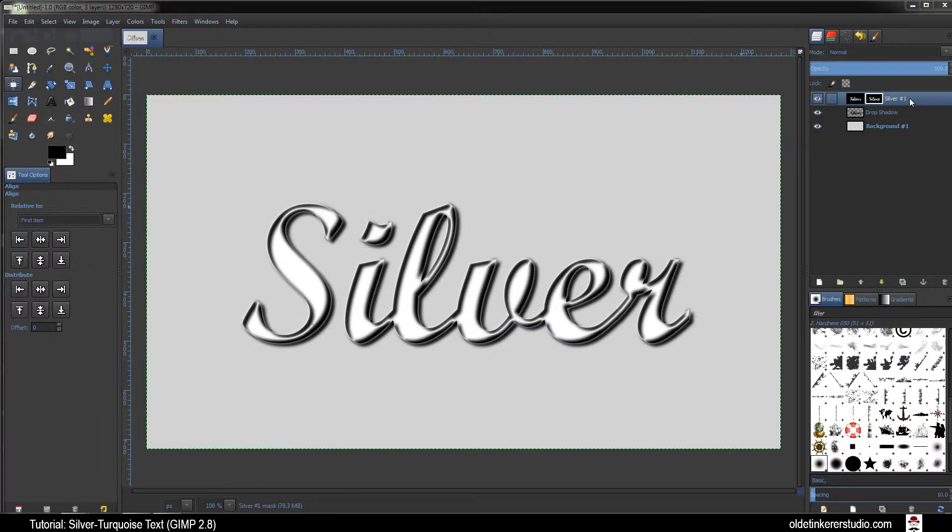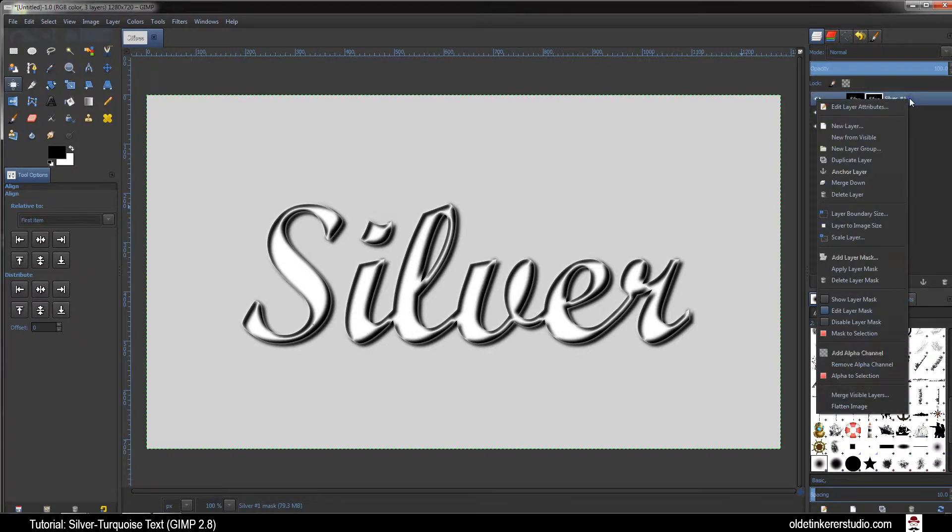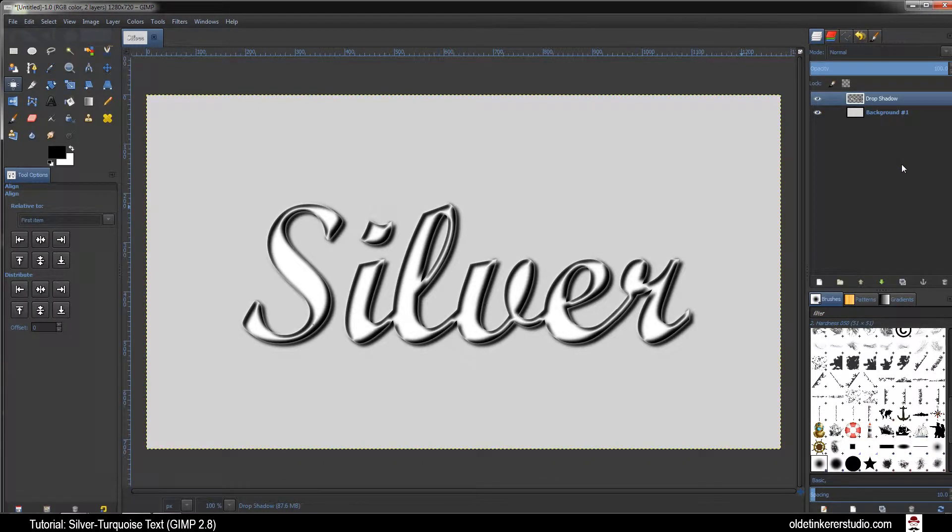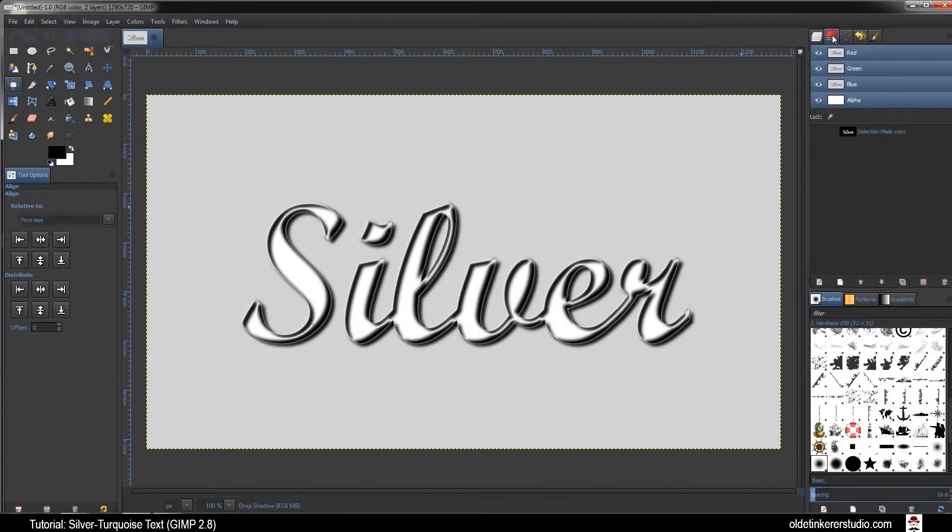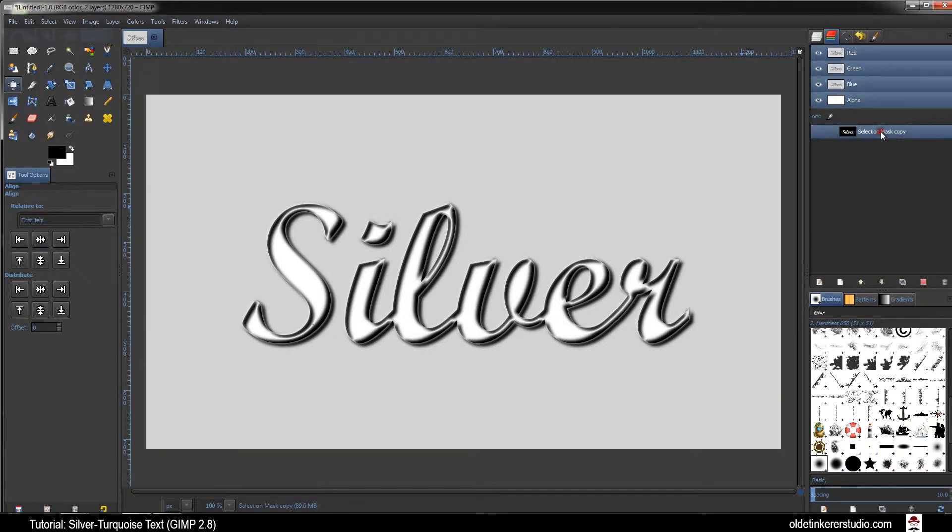Right-click on the Top Text Layer and select Merge Down. Click on the Channels tab and make the selection of the Text active. Click on the Replace the Selection with the Channel button.